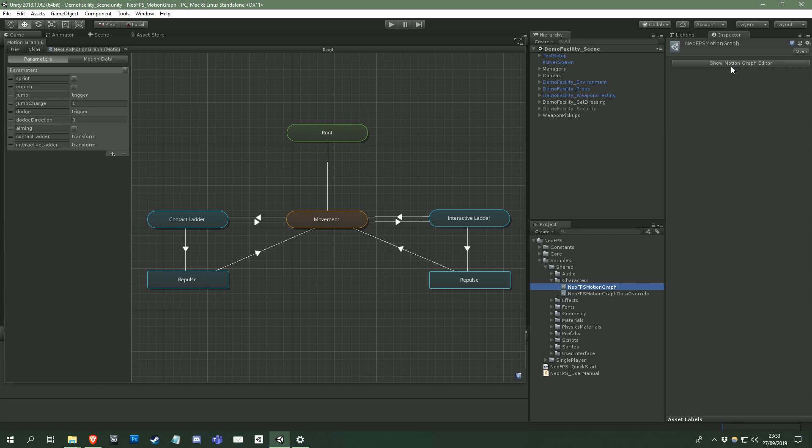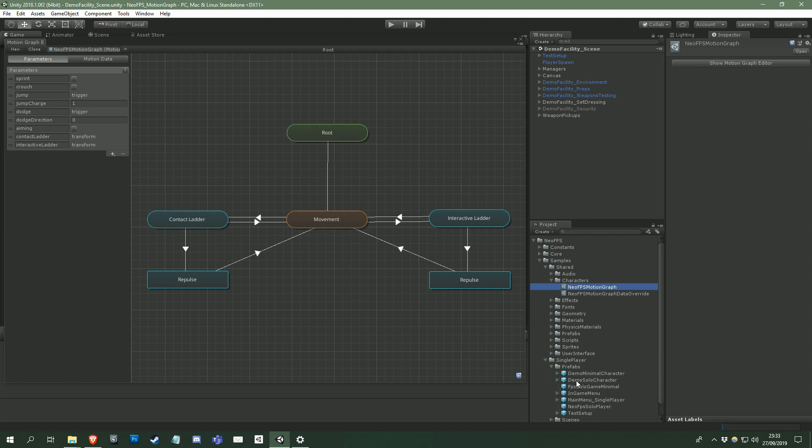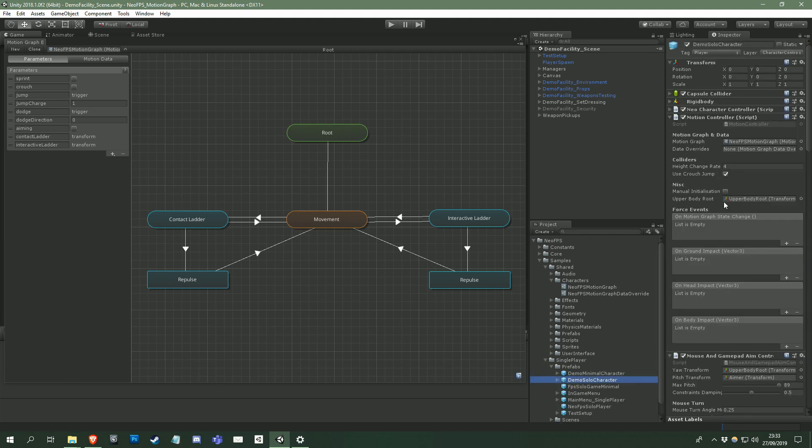Selecting a motion graph asset in the project, or selecting a game object with a motion controller component that references a motion graph, such as the Demo Solo Character prefab, will switch the graph that is currently being edited.